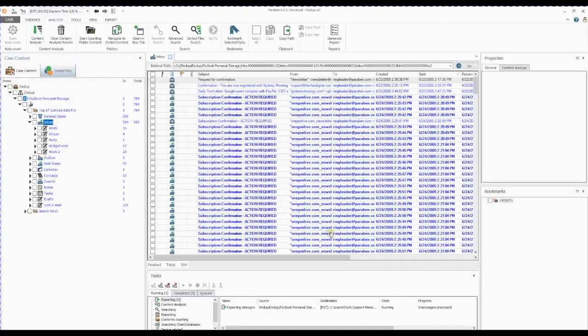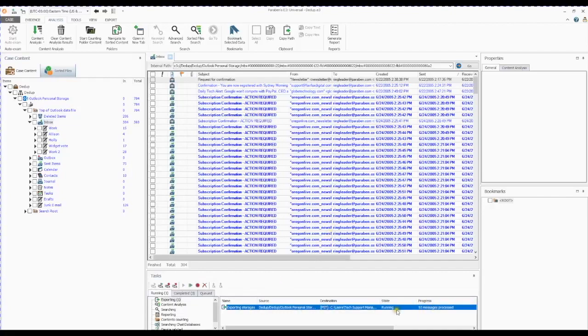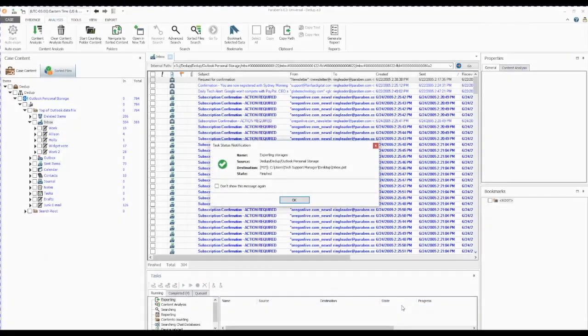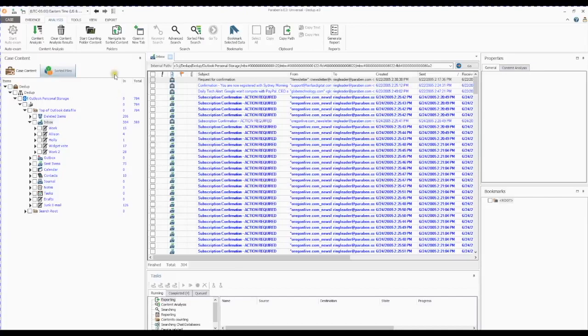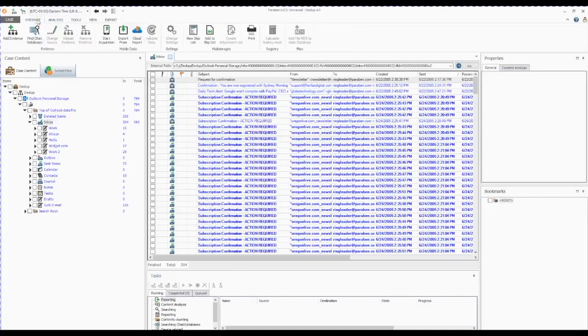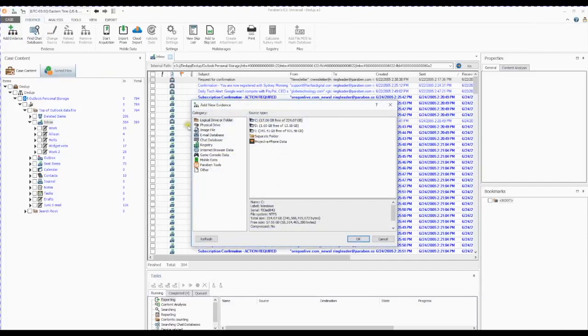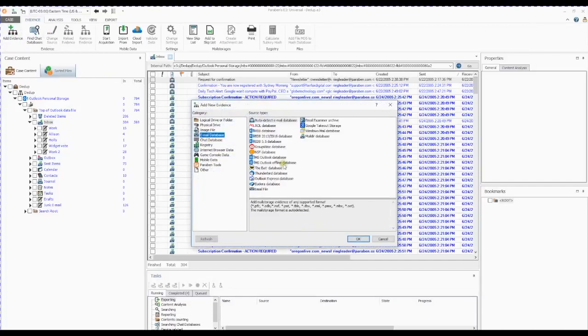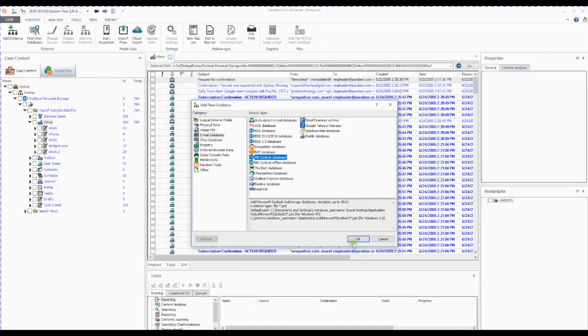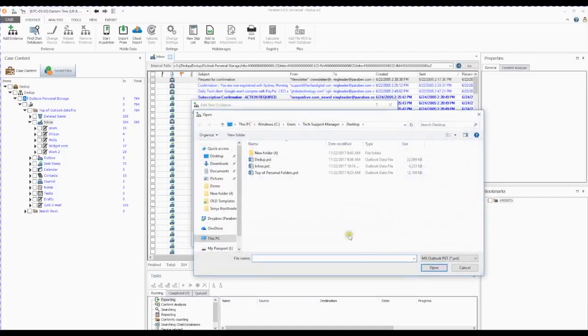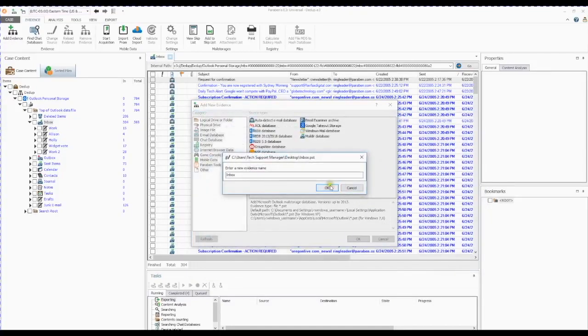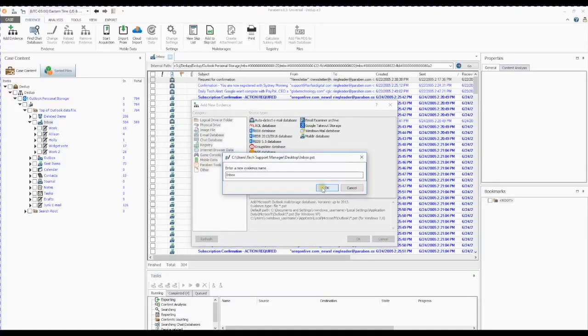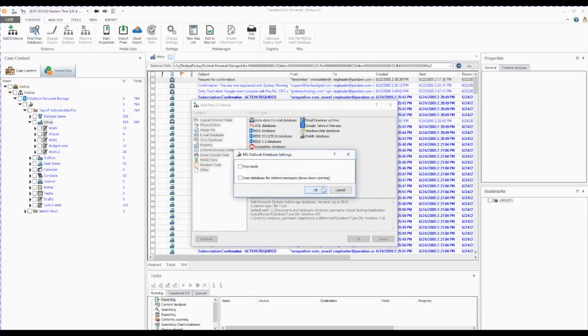Next, you can see in the Tasks pane that the Export process is underway. Now that the export is complete, we take note of the destination path of the new file, and then select Add Evidence to bring the new, deduplicated inbox back into the case. So here is our new inbox export. We bring it into the case, and we will leave the evidence name as Inbox to differentiate between our original archive and our new, deduplicated archive.